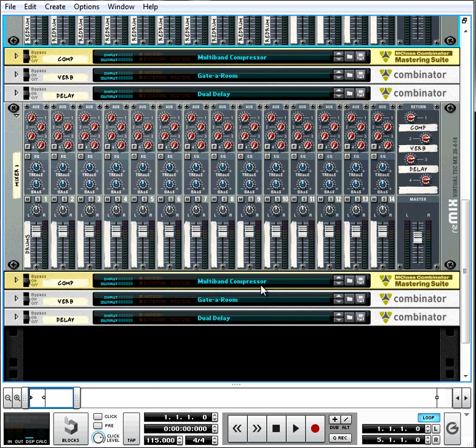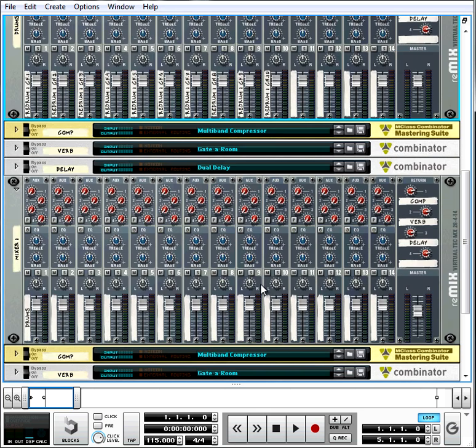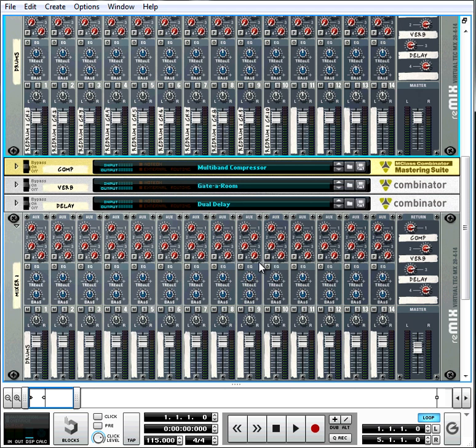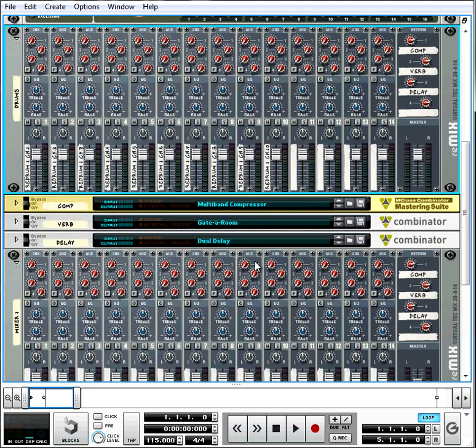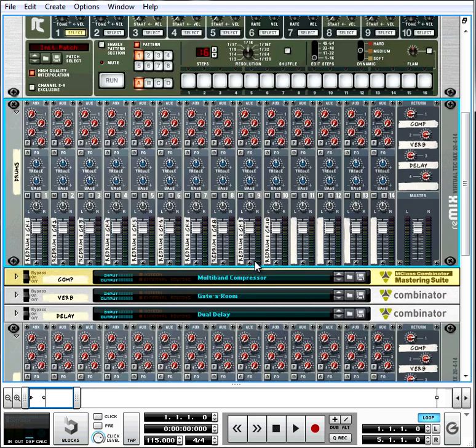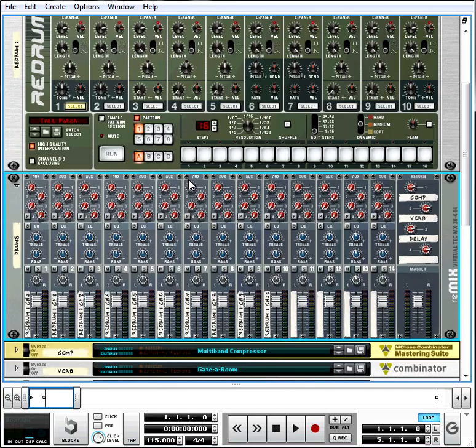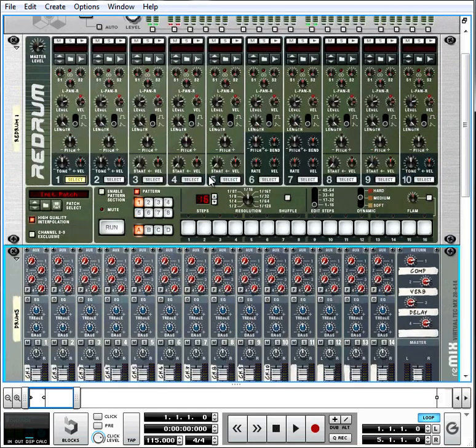So if this confused you, you can stop the video, go back, look at how the wiring is done. But I strongly recommend that when you set up your sessions, you set them up the same way, so you can have complete control of your drums.